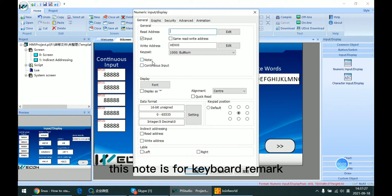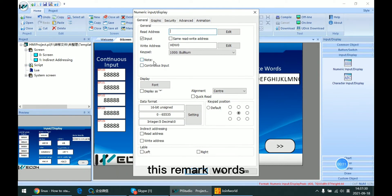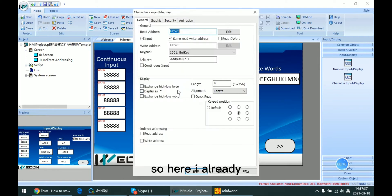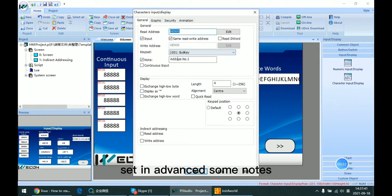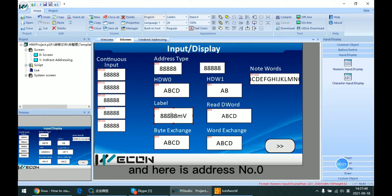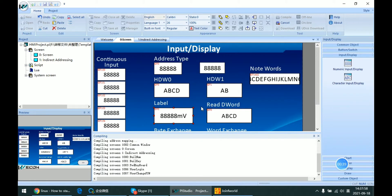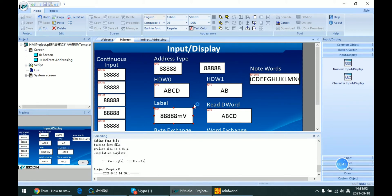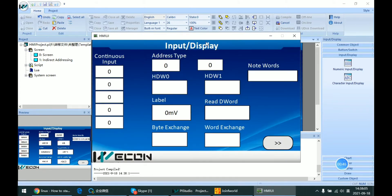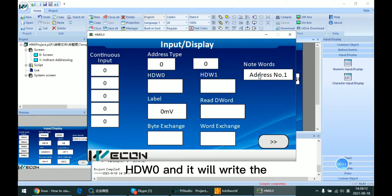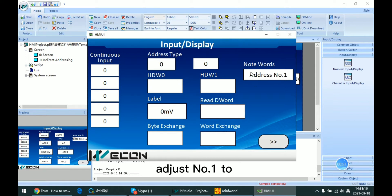This note is for keyboard remark. When we open the keyboard, these remark words will be written into HDW4002. I already set some nodes in advance. This is address number 1, this is address number 2, and here is address number 0 — this is the node word. Let me compile it. As we can see, if I open HDW0, it will write address number 1 to this node.